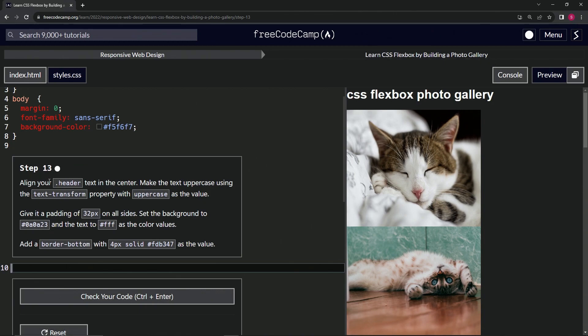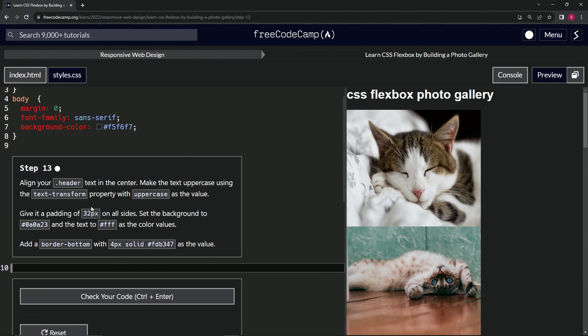All right, so now we're going to align our header class text in the center. We're going to put this in the center and then make the text uppercase using the text transform property with uppercase as the value.